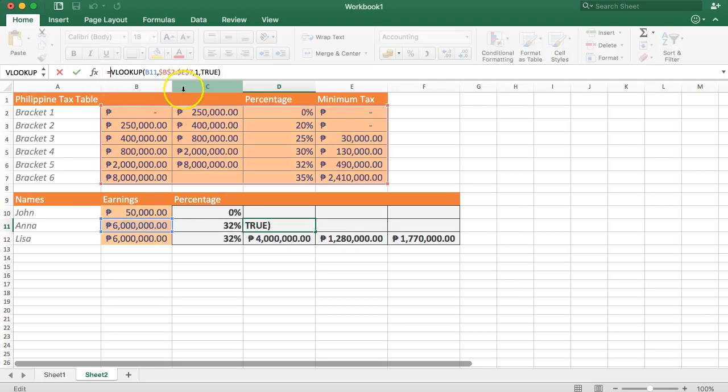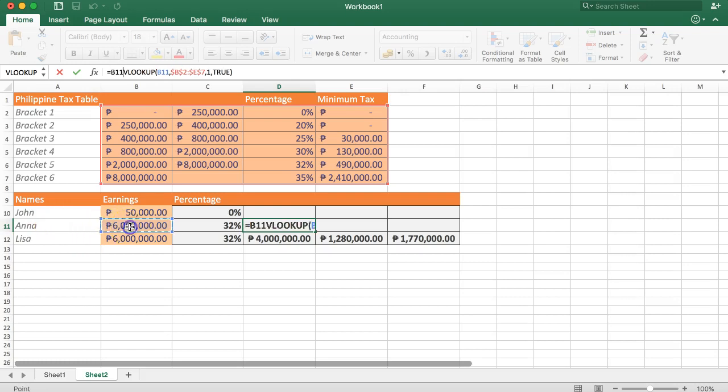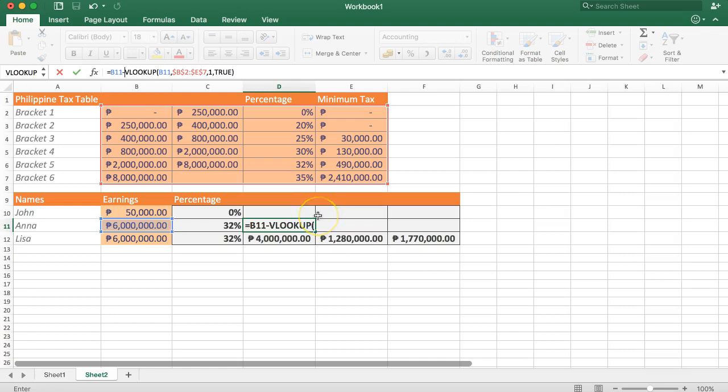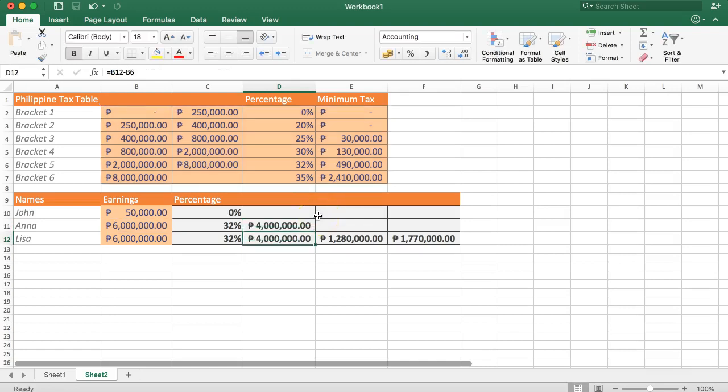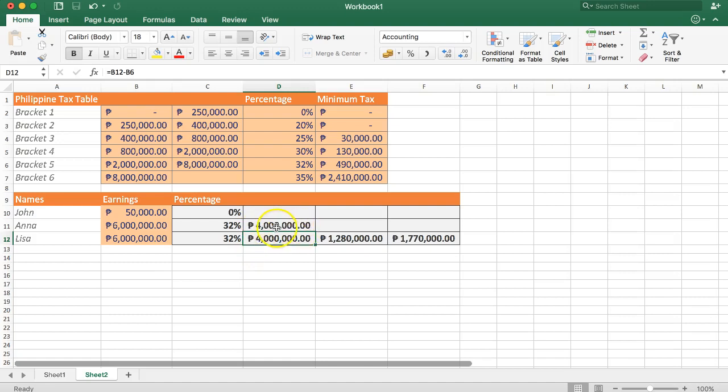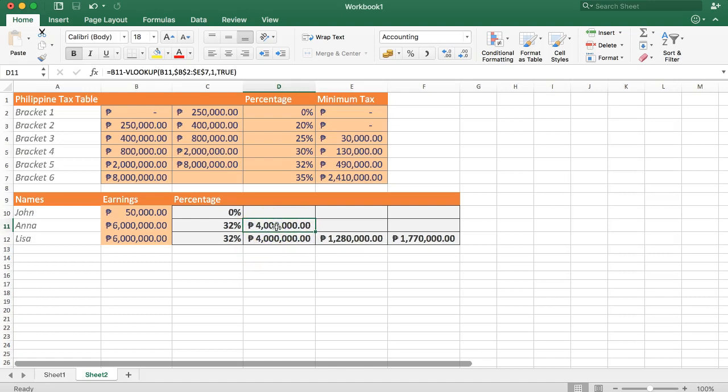Next step is we need to deduct this value minus this. So what we'll do here is we'll say B11. Yes, this is the value here minus VLOOKUP and enter. You can see now we have the right amount and that is the four million pesos. Alright. So we're almost done here.